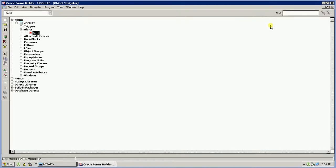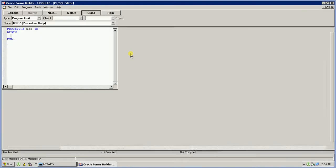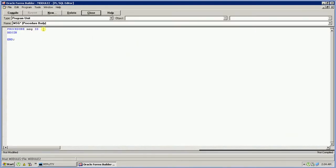Now what we will do, we will write a function in program units by which we will call the alert window. We will write a procedure for the alert window, and it will have one parameter which is MSG_STR — the message string.